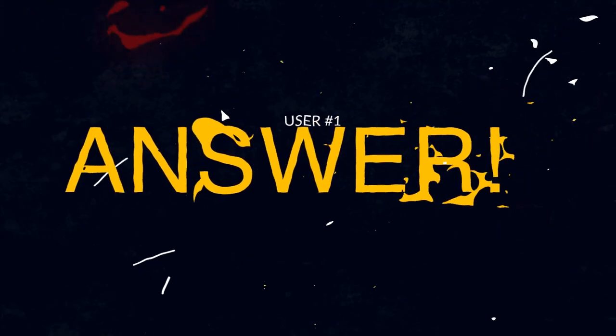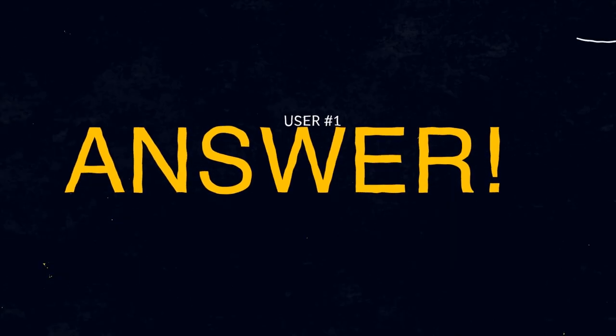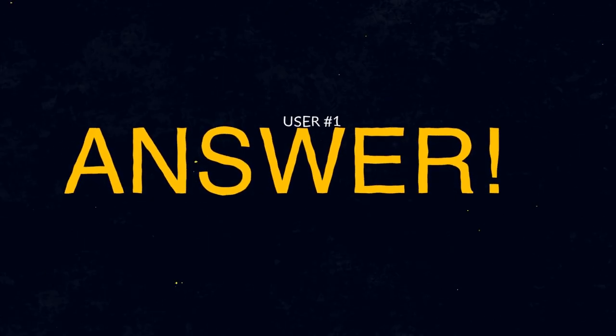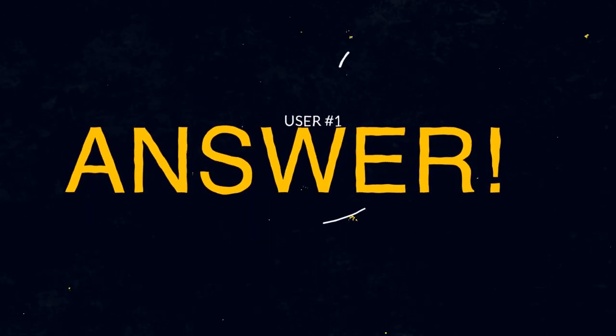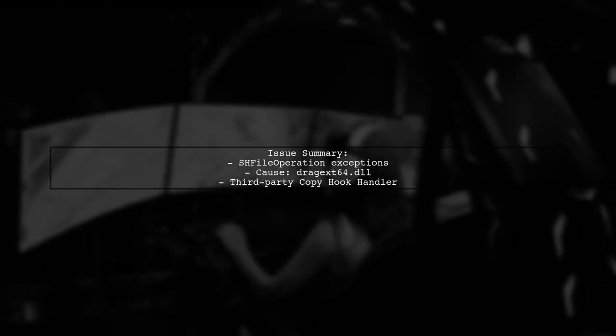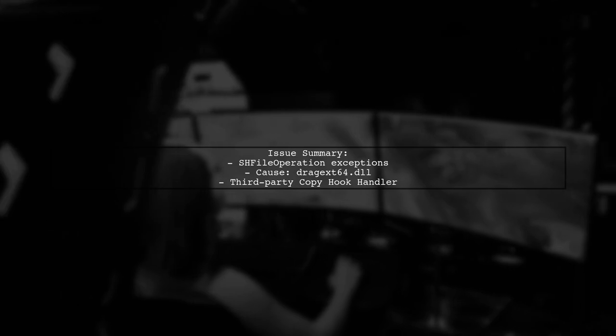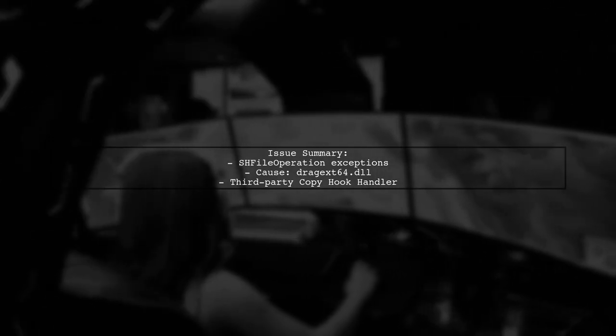Let's now look at a user-suggested answer. The issue with SH file operation raising exceptions when deleting files may not be due to Windows itself, but rather a third-party product called DragX64.dll. This DLL implements a copyhook handler.